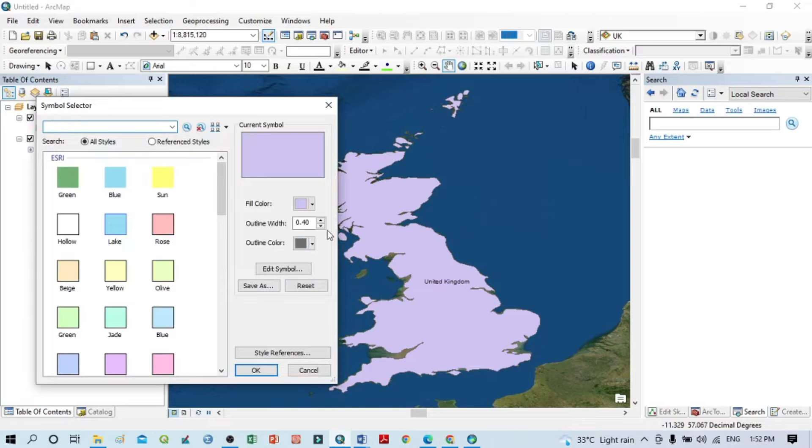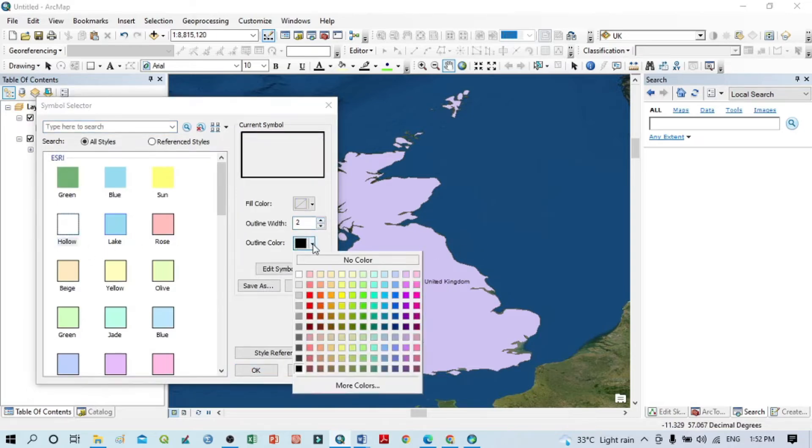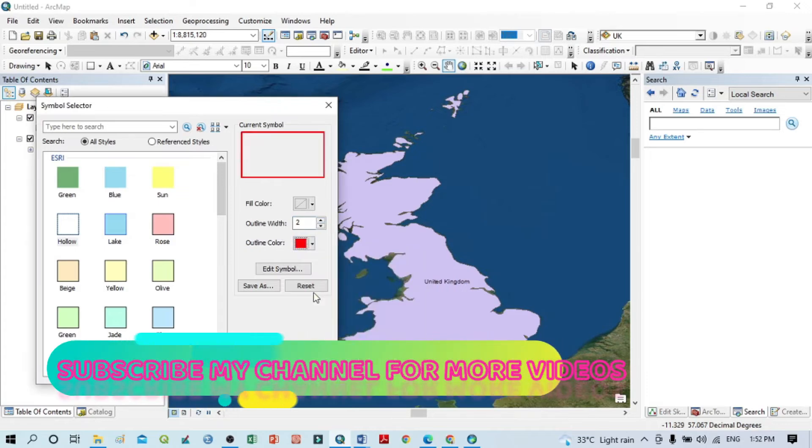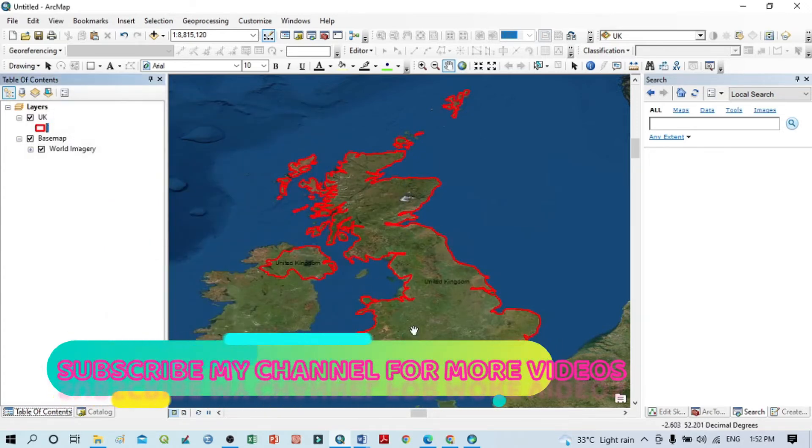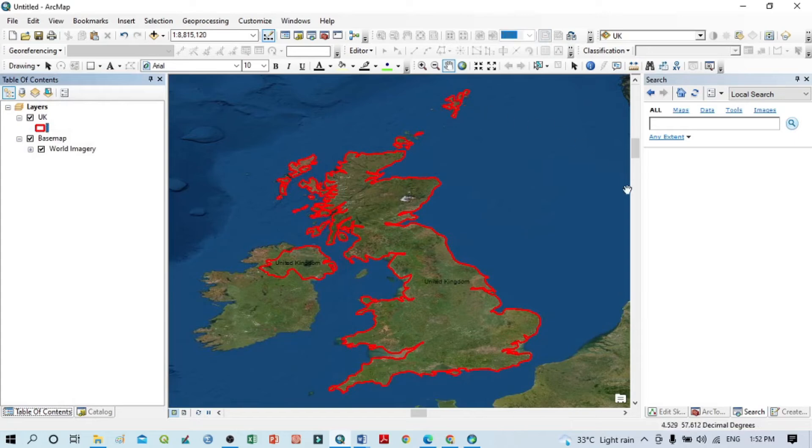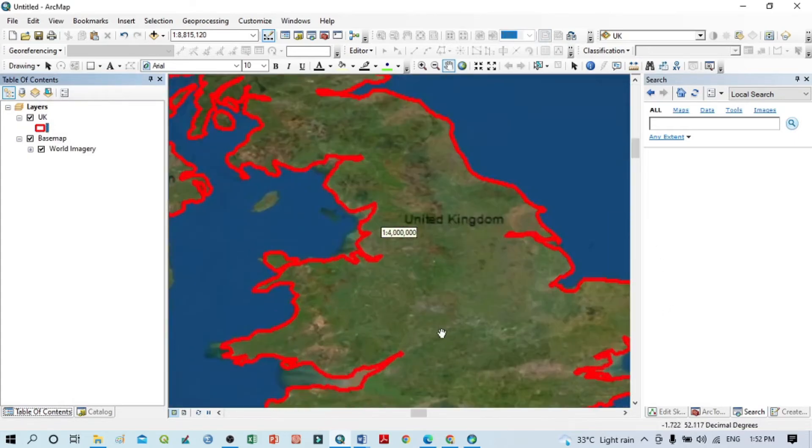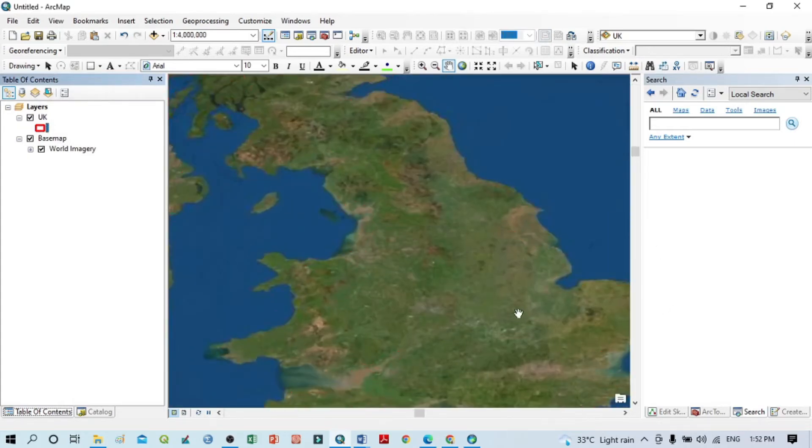For that, you should just click within this UK layer and select the hollow fill. You can increase the outline and change the color because I want to see the outer boundary of our study area very properly.